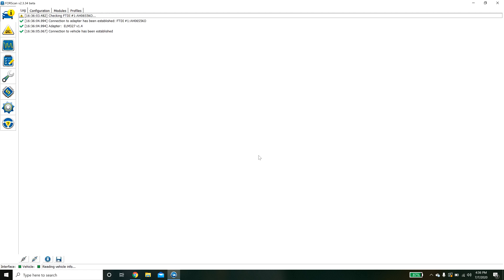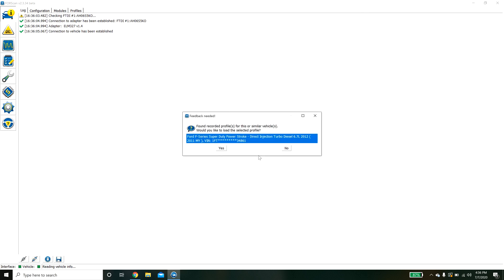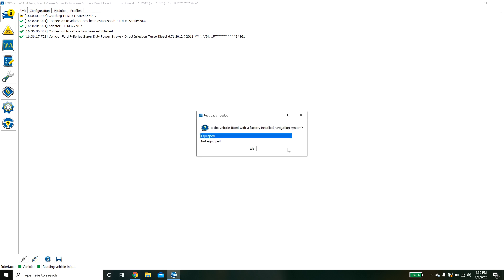Now it's scanning through the different modules to pick them up. In this case I have already connected to the vehicle so it's going to ask me if I want to pull up this saved profile. I'm going to hit no so I can show you guys what it's going to do.